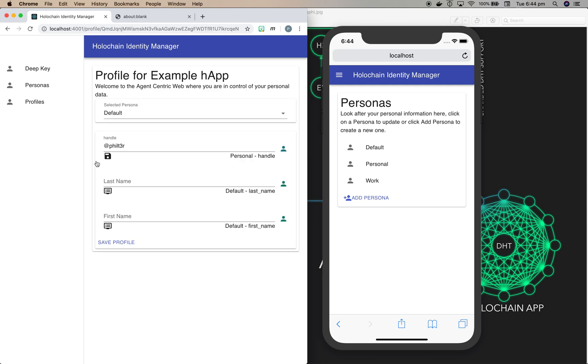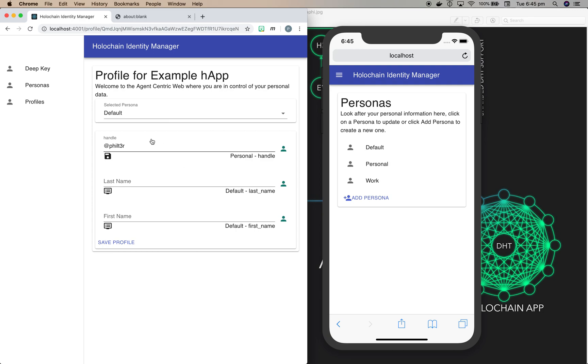And this has some various fields: handle, last name, and first name. And as you saw, we added in to the work and personal personas a field called handle, and so it's automatically tried to match the data that was requested in the profile form to what you had existing.